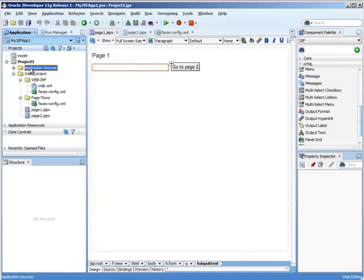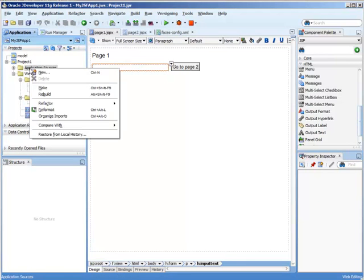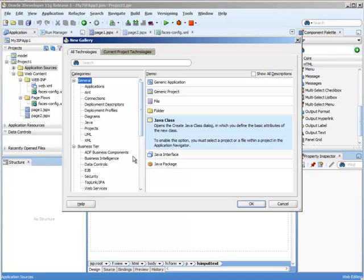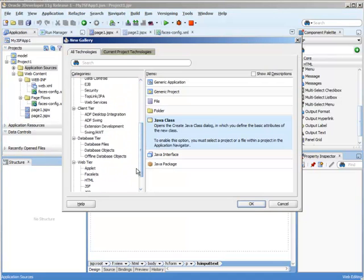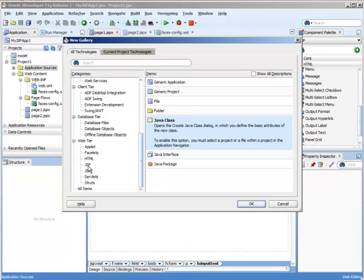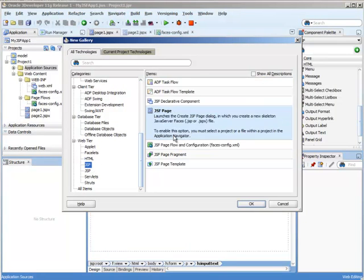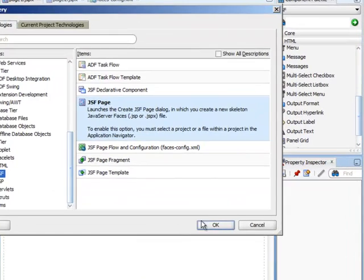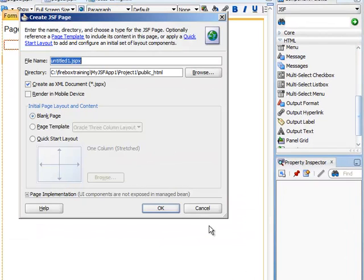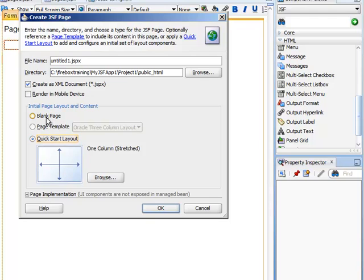We're going to right click on our Application Resources and we're going to go to JSF and create a JSF page. Let's make sure we say a blank page because if you say Quick Start Layout, that's going to reference some ADF libraries and you might not want that.